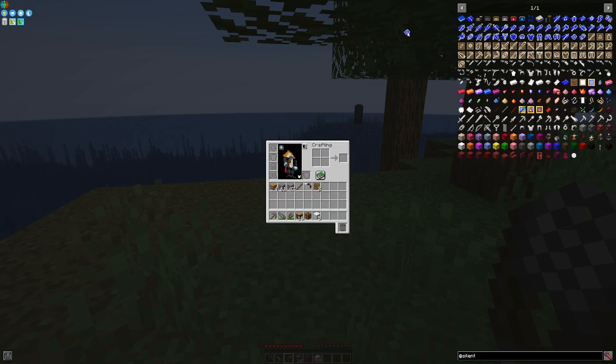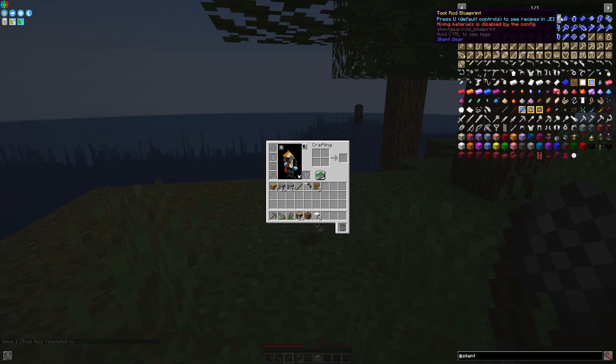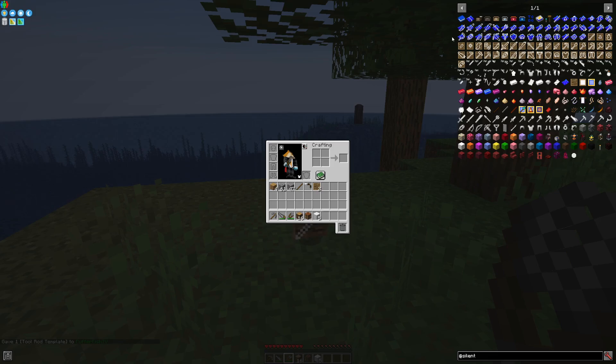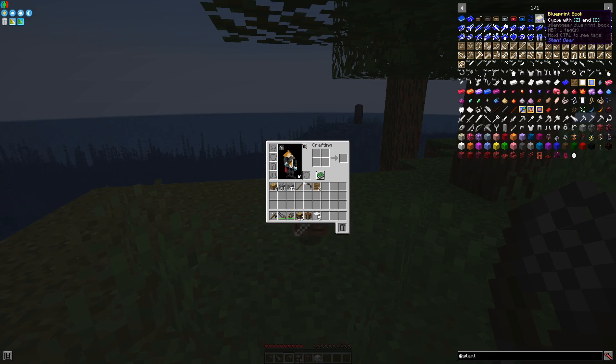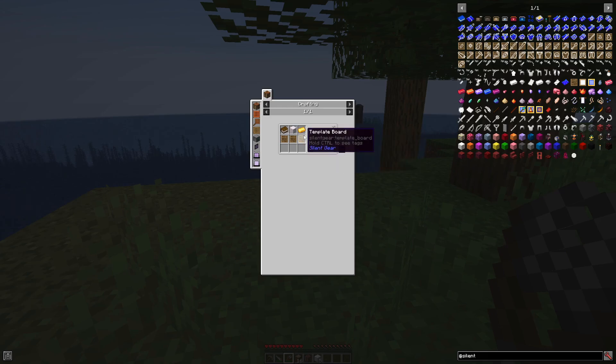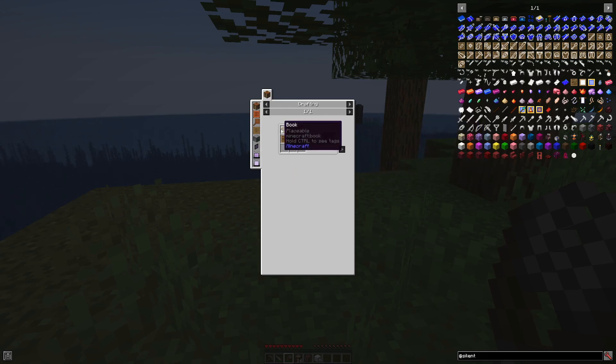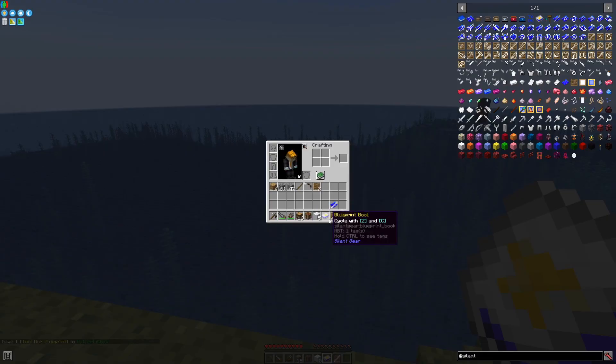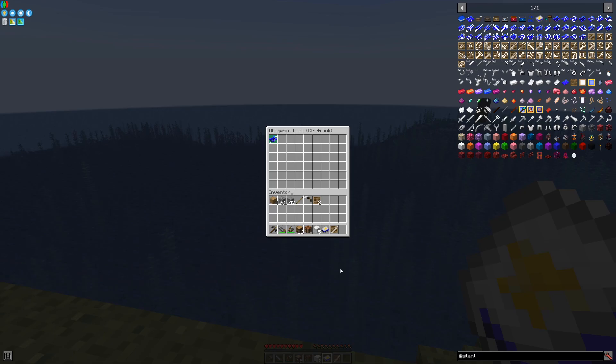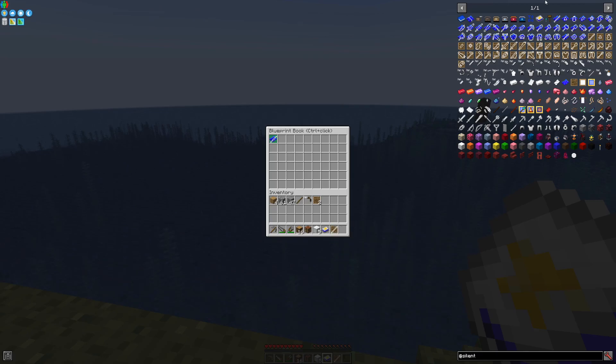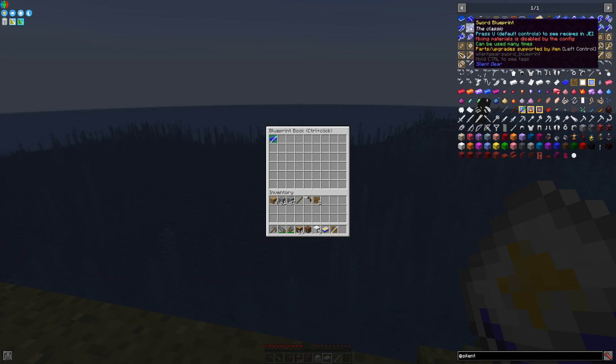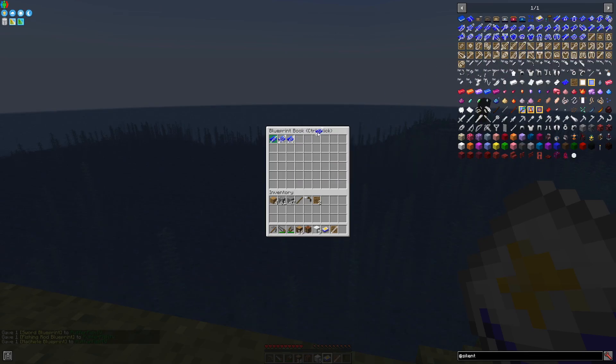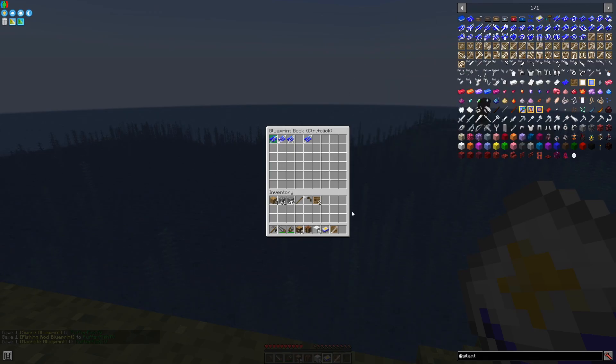As you may notice, there are a lot of blueprints, and these blueprints made up really quickly and clutter your inventory or whatever storage you may put them into. But for this, you have the blueprint book, which can be made easily by using a gold ingot, a piece of wood, a book, and a few template boards. In the blueprint book, you can put blueprints, but you cannot put templates. You can fill the book with any blueprints you want, and there is enough room for all of the blueprints to go in there.